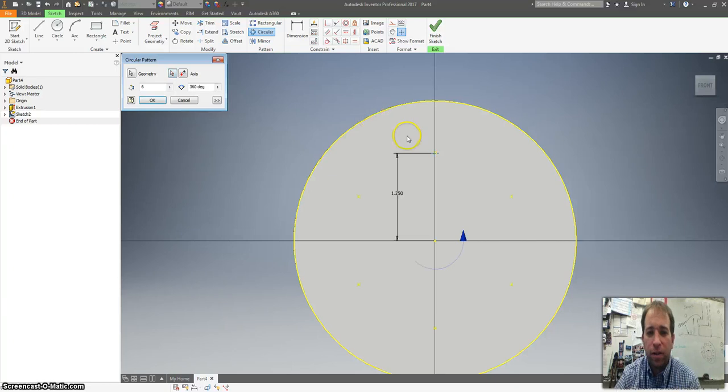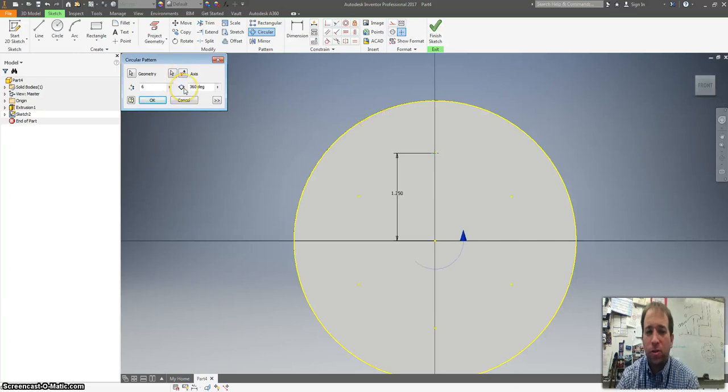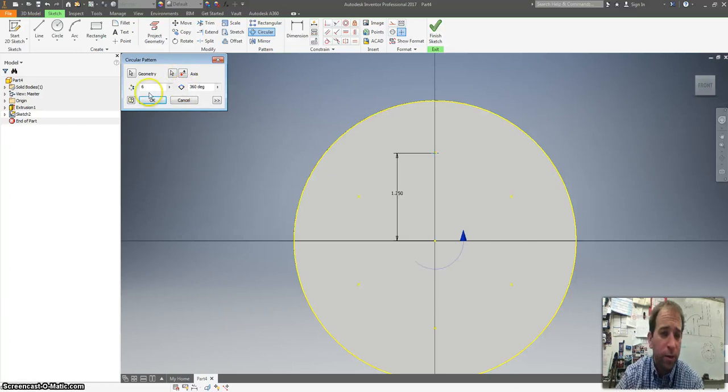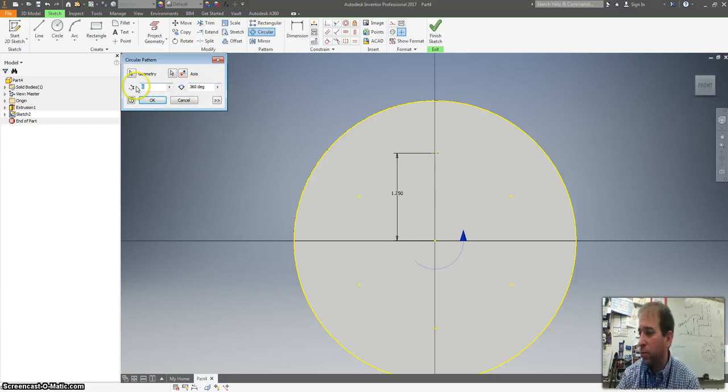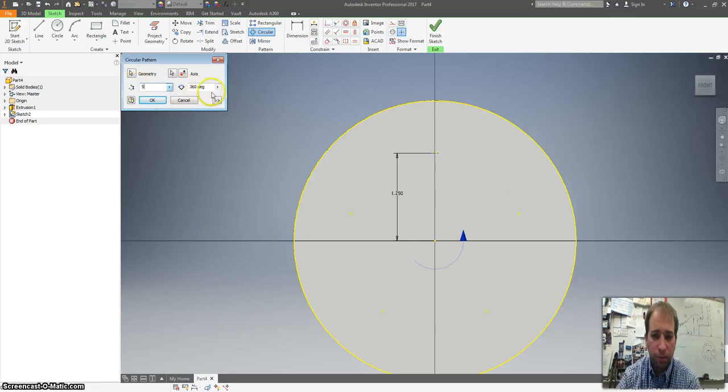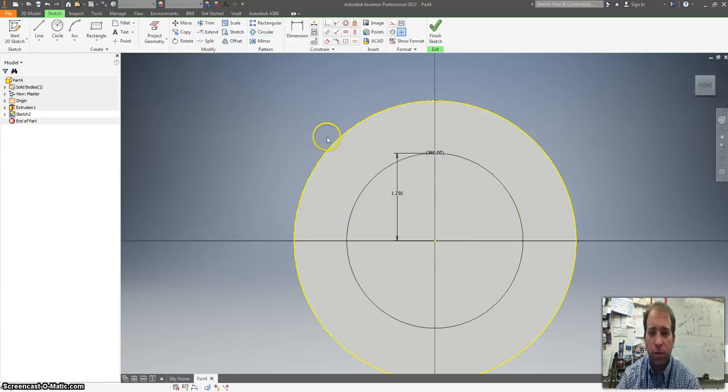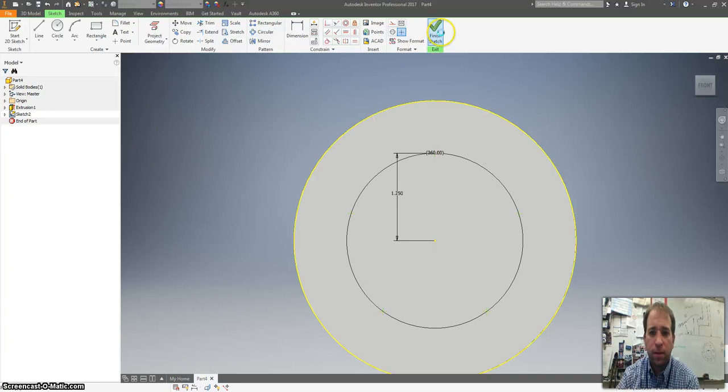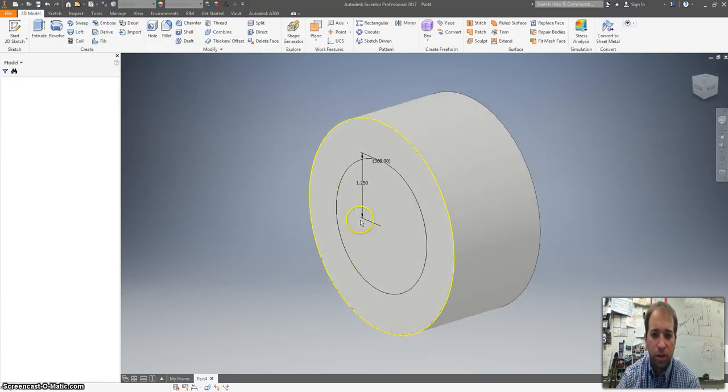So there we go. It doesn't really matter the direction you go. You can go clockwise or counterclockwise. Because you want to stick this at 360 and I believe we want five different points. Hit OK. Finish your sketch.